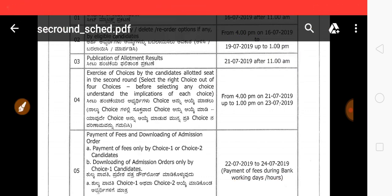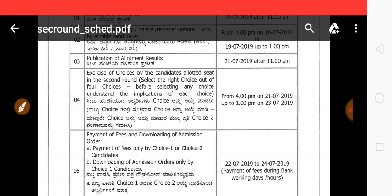First, we are going to do the mock allotment. Second, we are going to see the mock allotment results. So, let's select the mock allotment results.